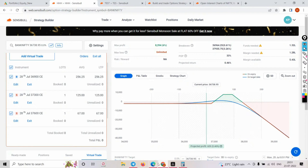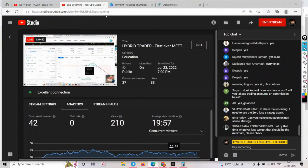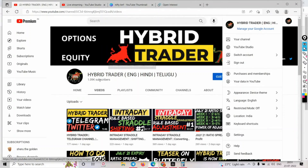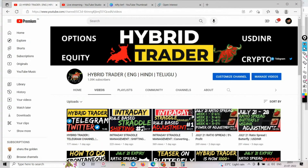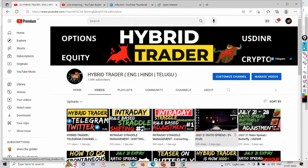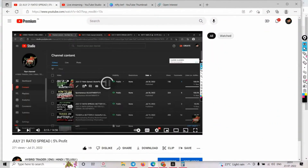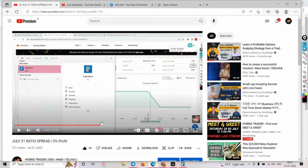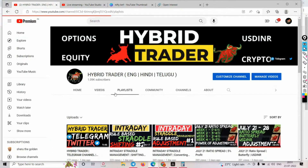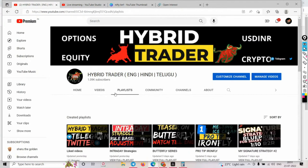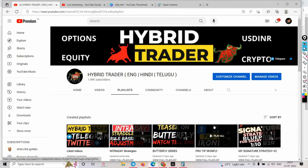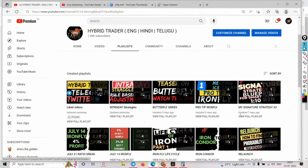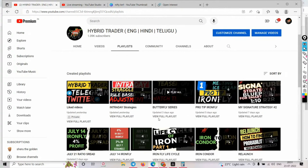This is the July ratio spread trade. If you go back to my playlist, I have that video - July 25th, my signature strategy intraday video.